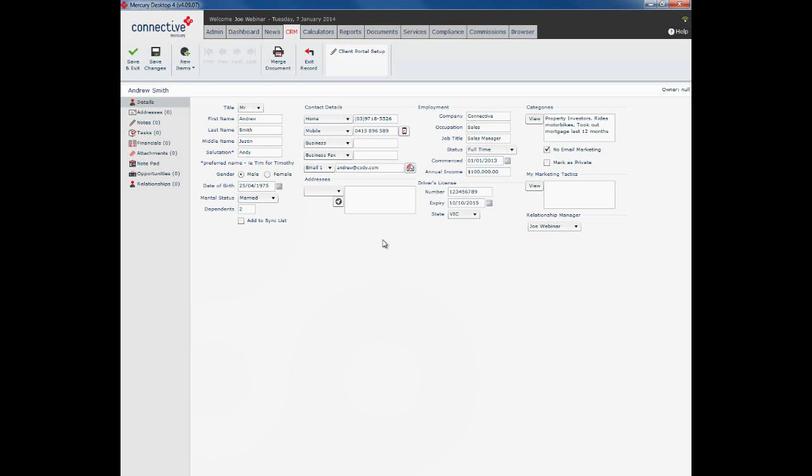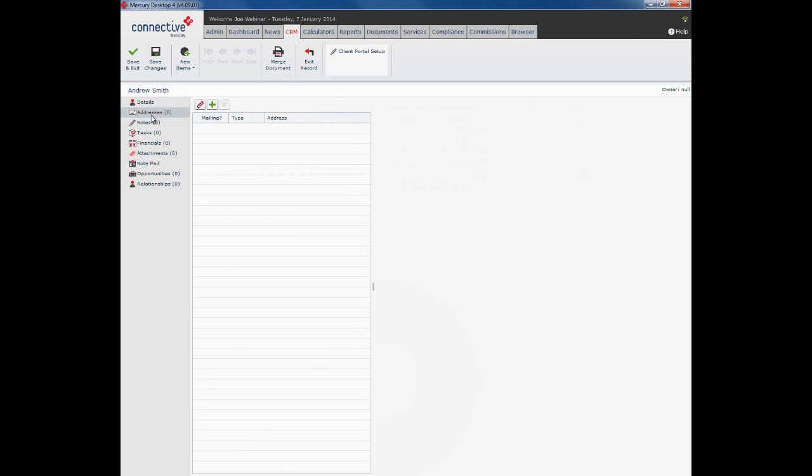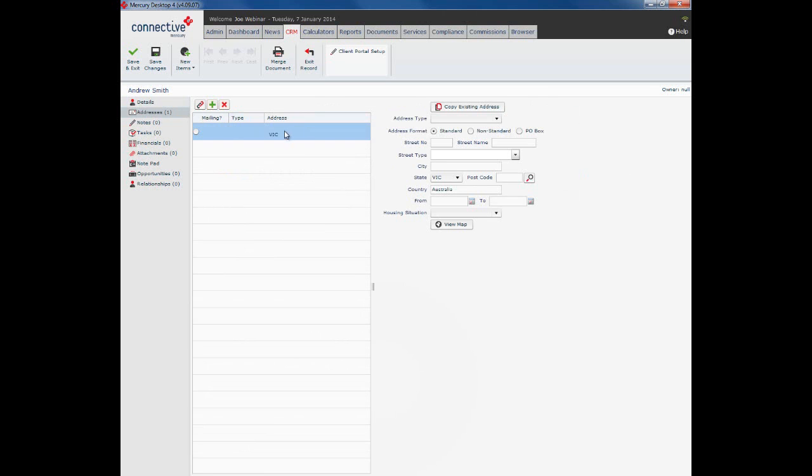So there we have our details page all filled in. The next section we're going to look at is the addresses section. All fairly straightforward again. Click on the green plus sign to add in a new address. Put in the address type.